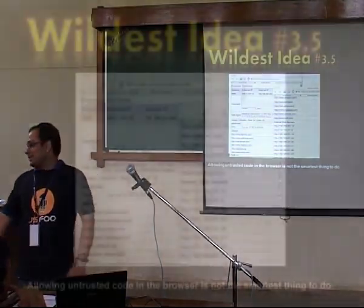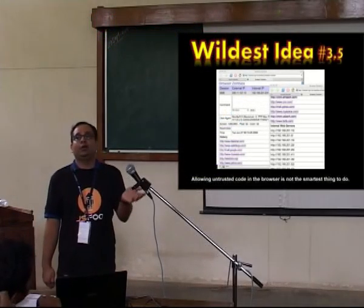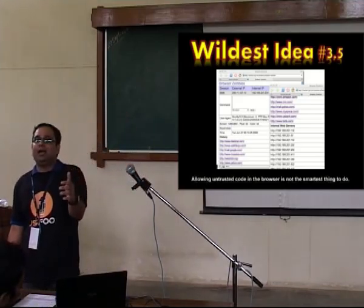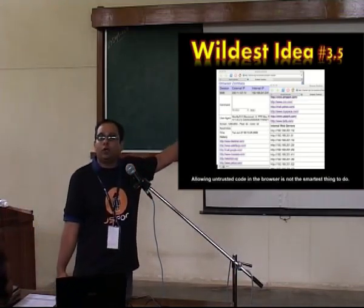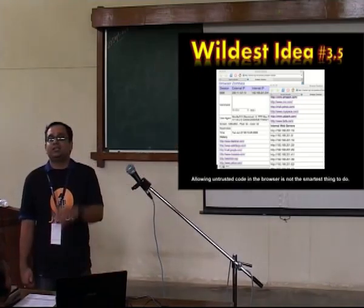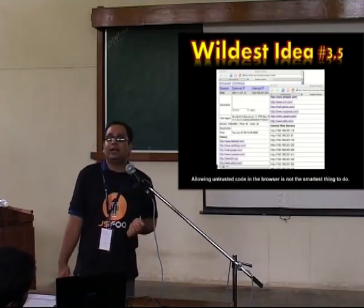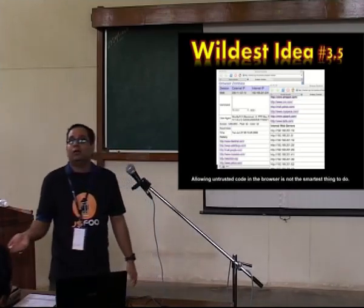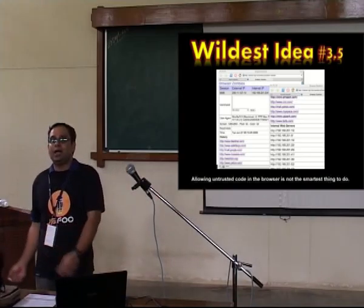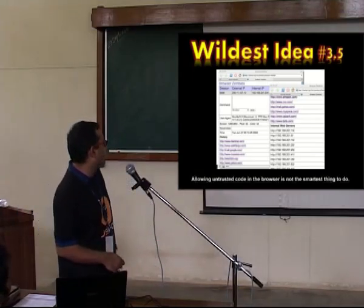Since Jeremiah Grossman was mentioned, this is a screenshot from one of his presentations where, using the script tag and putting the IP address in the source—assuming the network subnet is 192.168.201.0—just doing a loop with the script source, he figured out if a web server is running on port 80 or not. If a web server is running, the script source will get HTML rather than JavaScript and it will give an error. If you handle that error, you can figure out what internal web servers exist on the network.